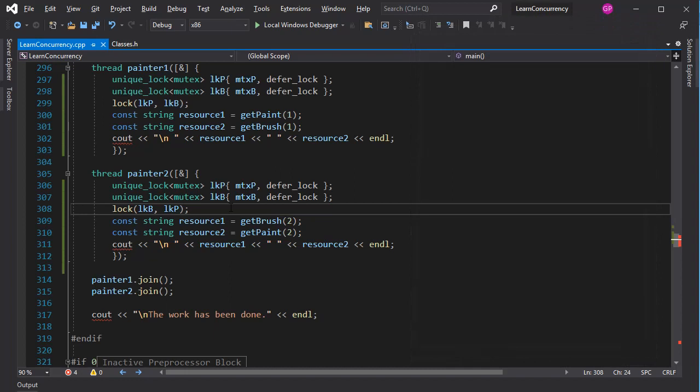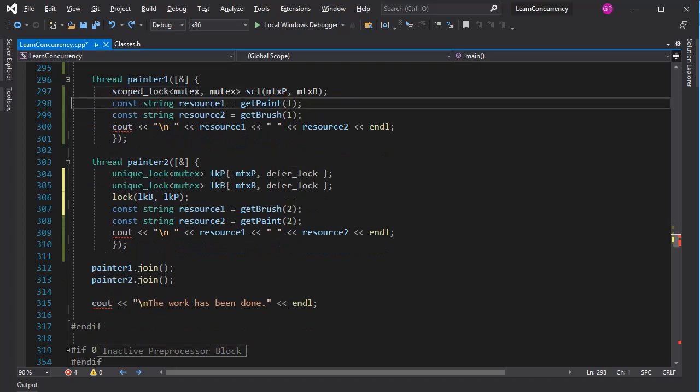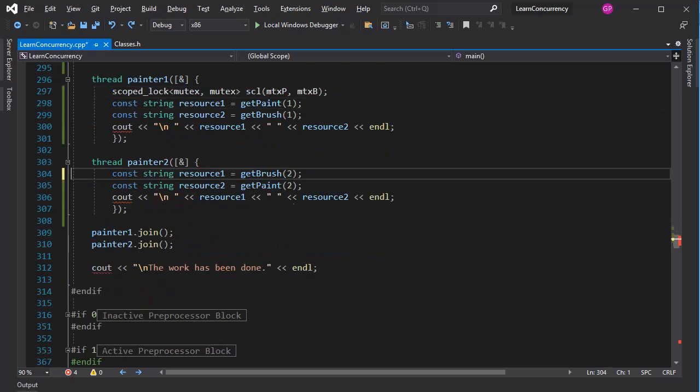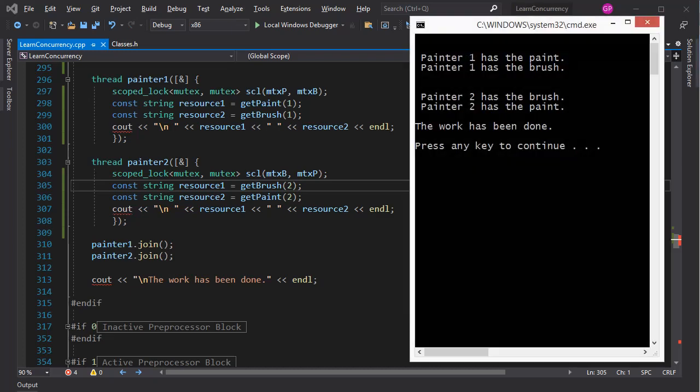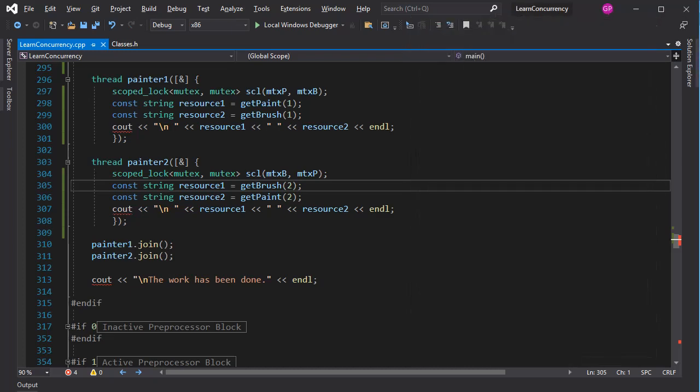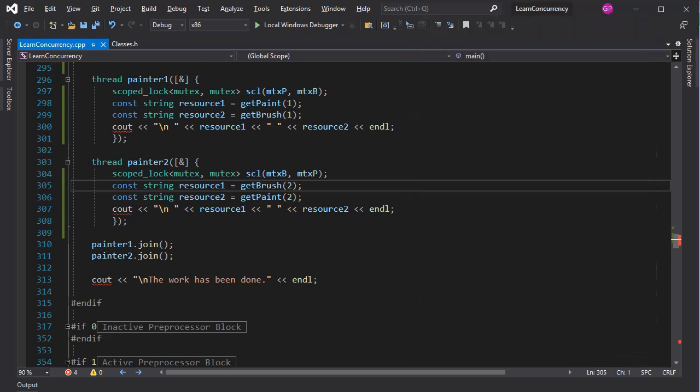Finally, we have the scoped lock. Scoped lock greatly simplifies acquiring multiple locks, because it accepts a variable number of mutexes. One line of code does it all. And, of course, the locks are released when the scoped lock object goes out of scope. Now, I'm aware that this code could have been rewritten in such a way that only one mutex and one lock protects both resources. But here, the assumption was that each resource required its own protection. At any rate, these examples demonstrated how to use these locks.